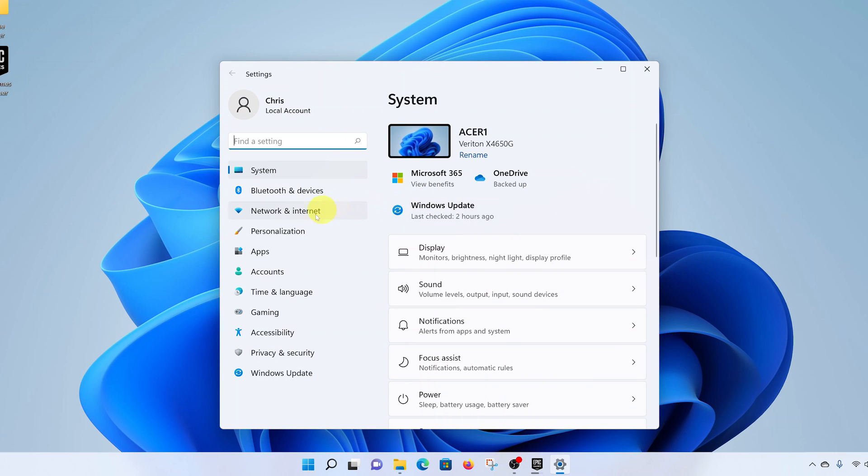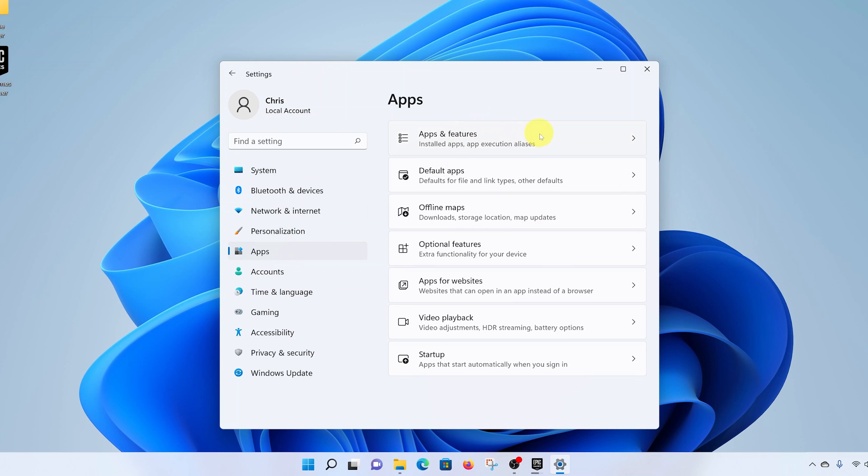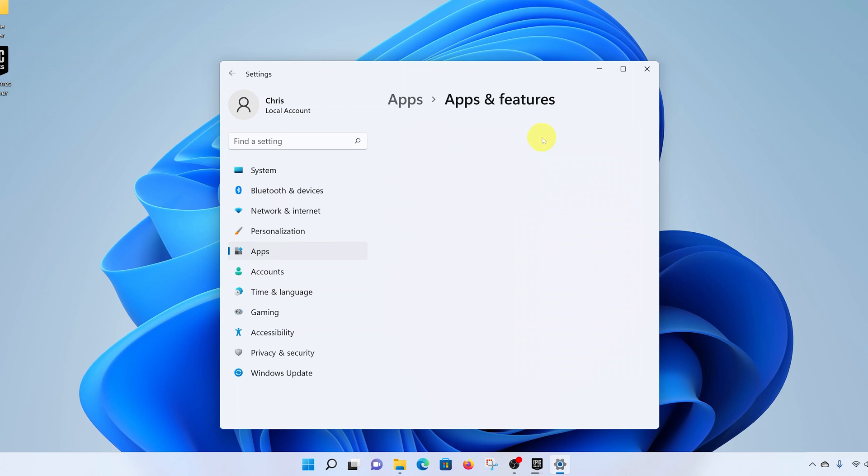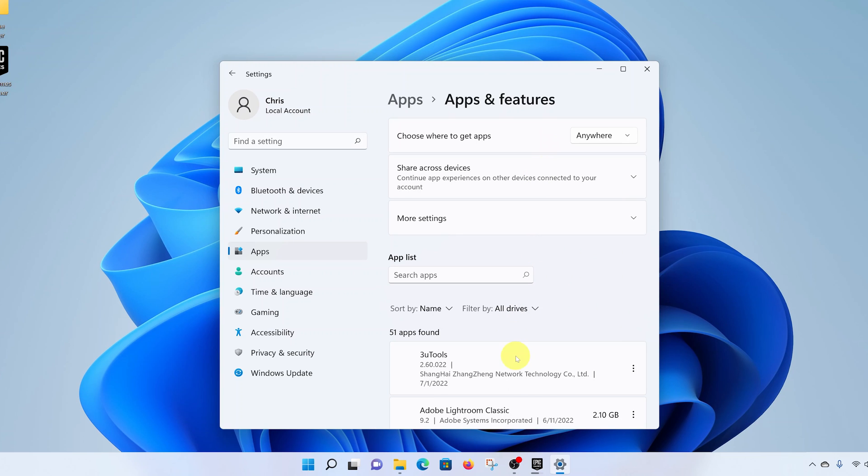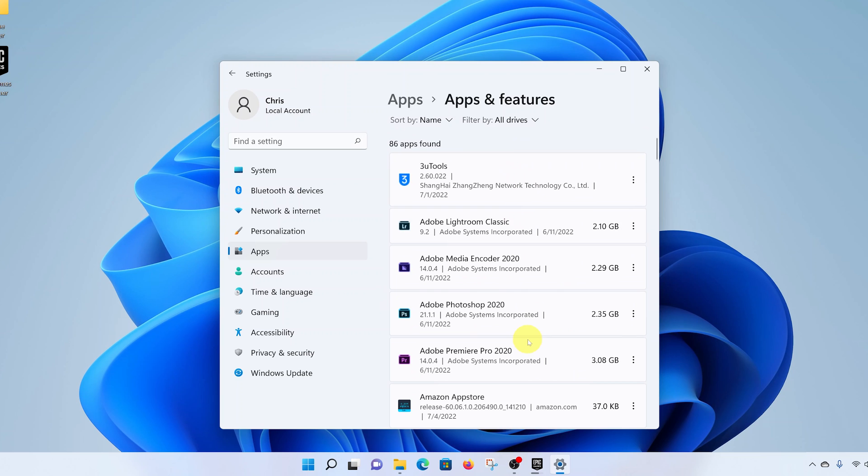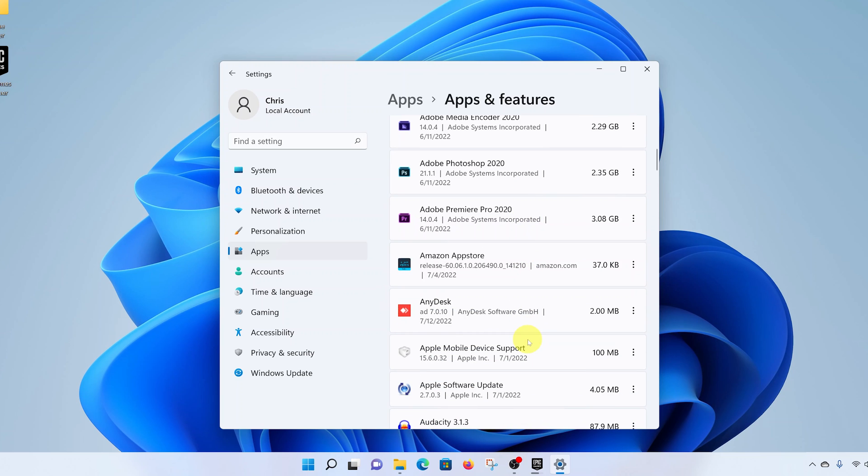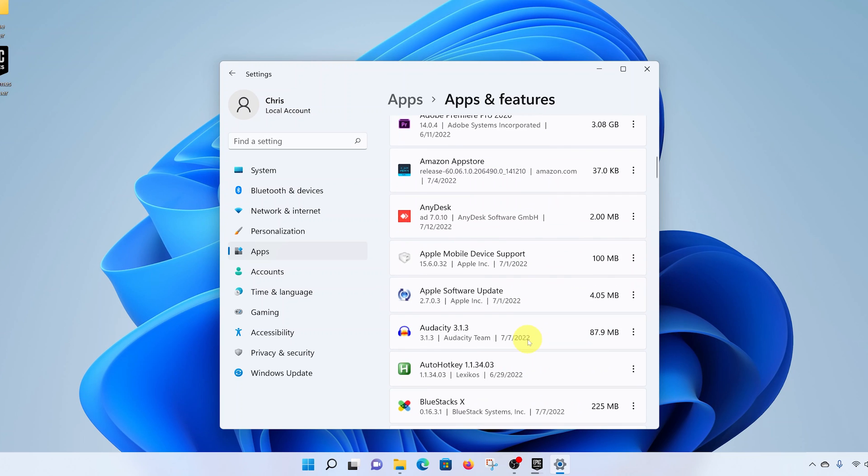On the left-hand side of the Settings page, click on Apps, and then under Apps click on Apps and Features. That should list for you all the applications installed on your Windows 11 computer. Now go ahead and look for NOX.